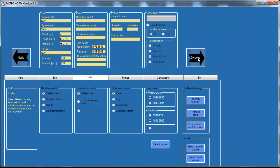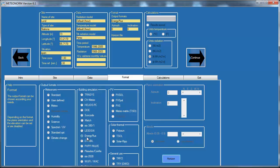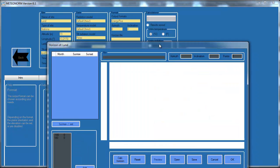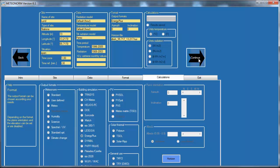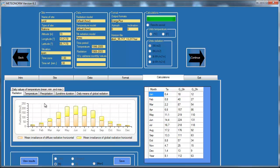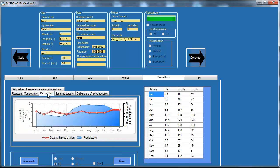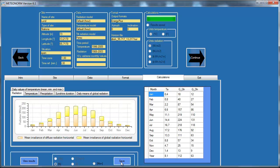I click Continue, choose default hour settings, and select the Perez radiation model. I select the most recent time period and click Continue. I then choose that I want the output in Energy Plus EPW format. I need to calculate the horizon, so I click Calculate Horizon and OK, then Continue. The software will now calculate and create the climate data for the specific site. I look through it, and for what I know of Sweden, this looks appropriate.